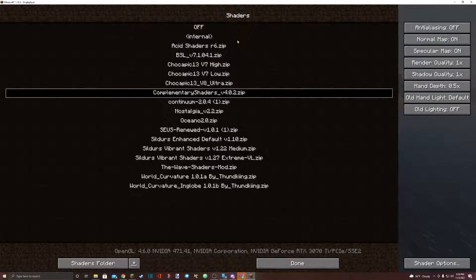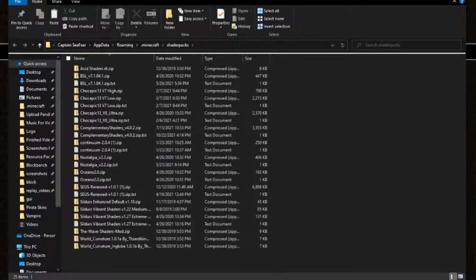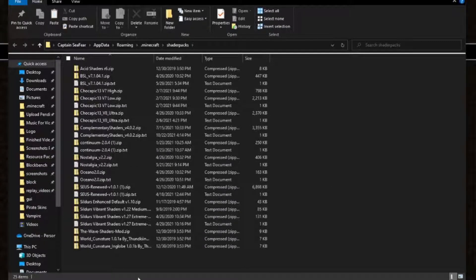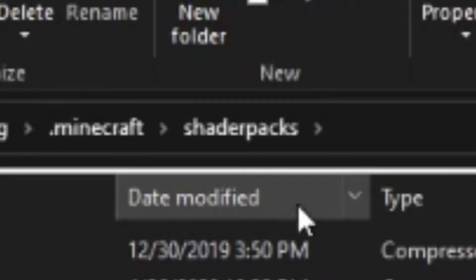If you've never downloaded shaders before, this area will be empty. Go down to the bottom, select shaders folder. Once you click on that, your file explorer will open and it'll bring you straight to a folder named shader packs.